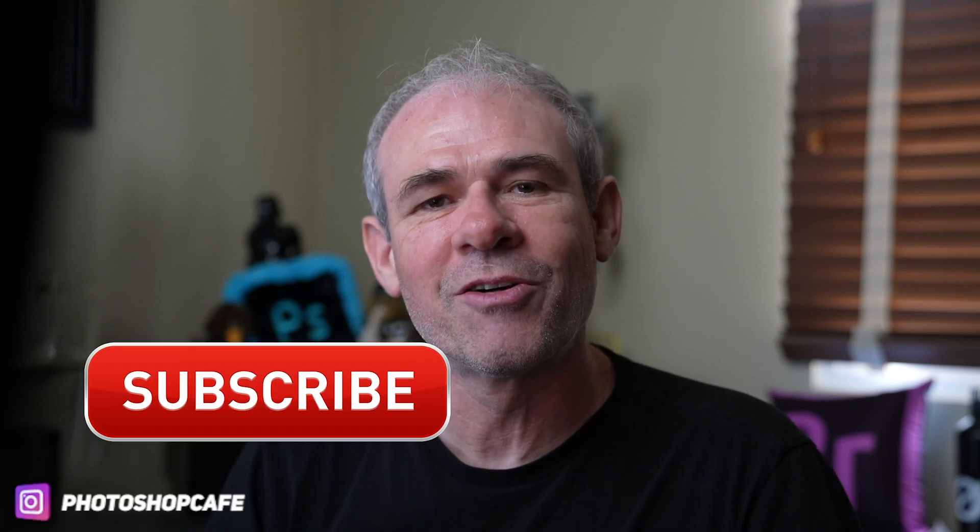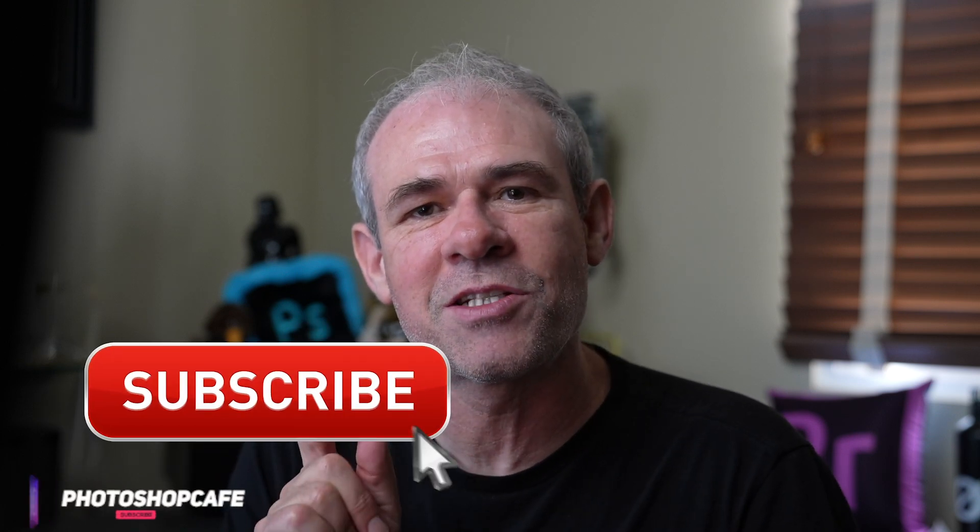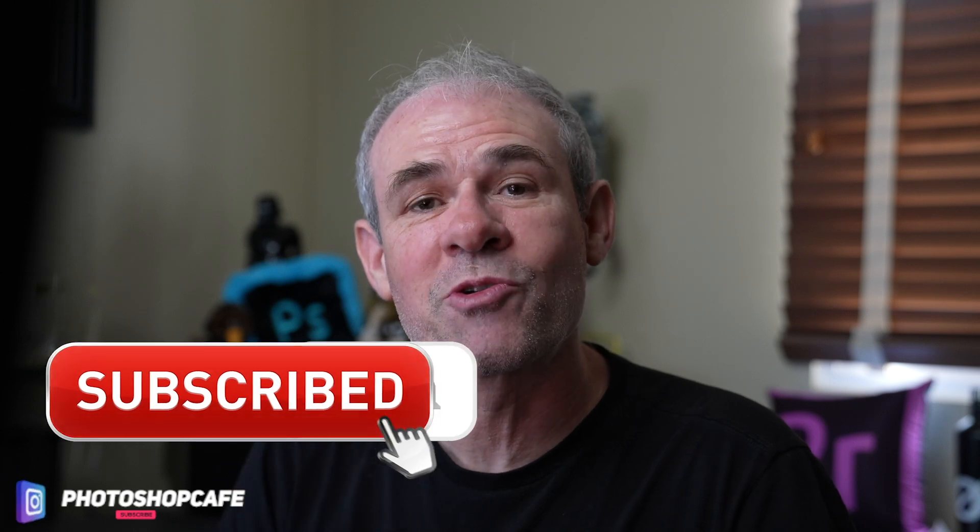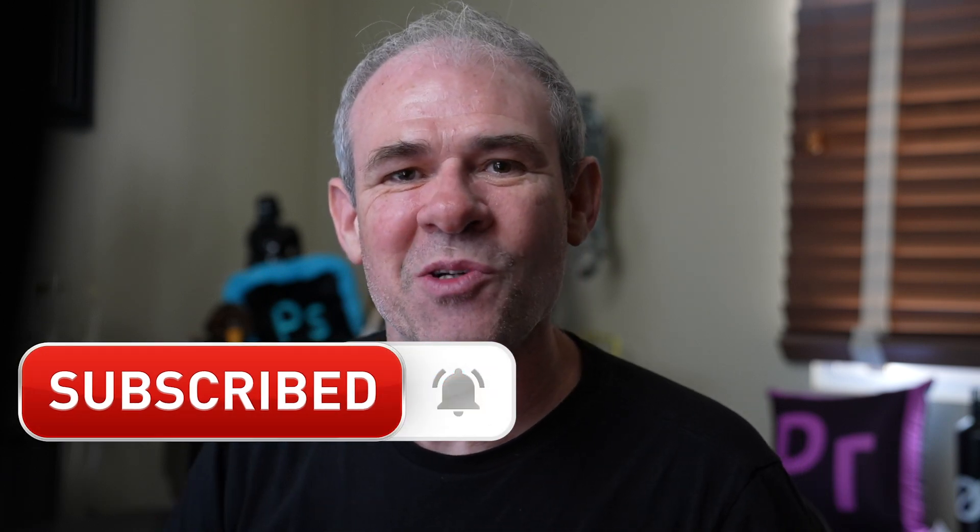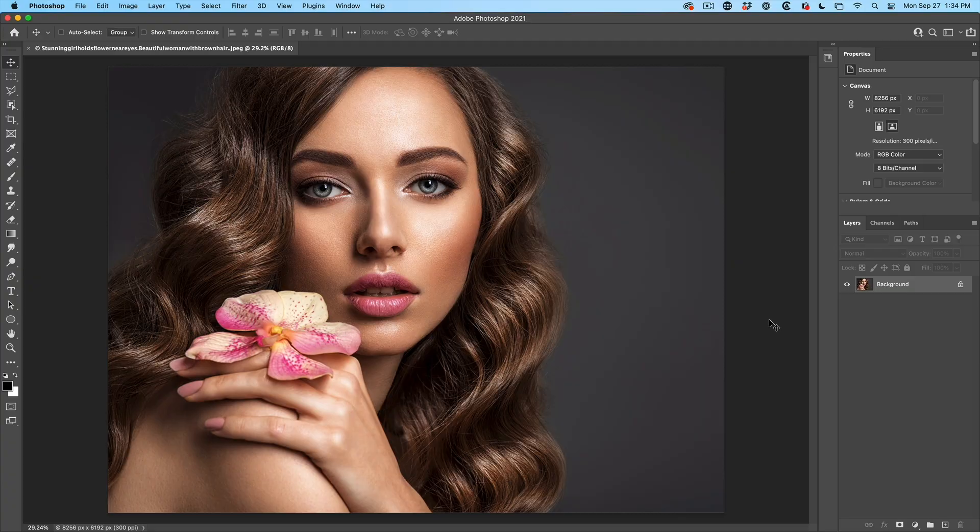And do me a little favor. If you haven't yet subscribed, hit that subscribe button, turn on notifications, and you won't miss any tutorials from me.